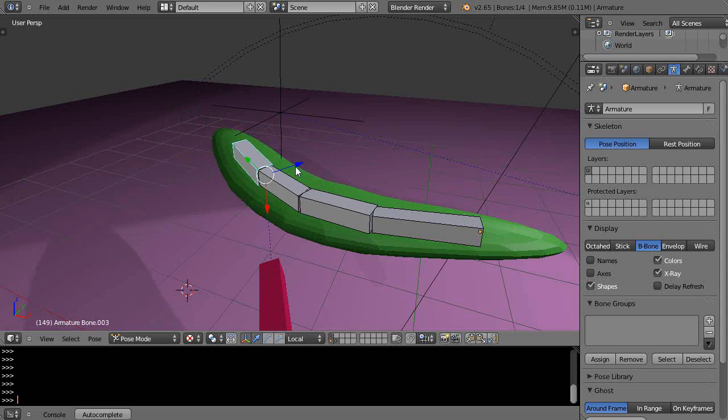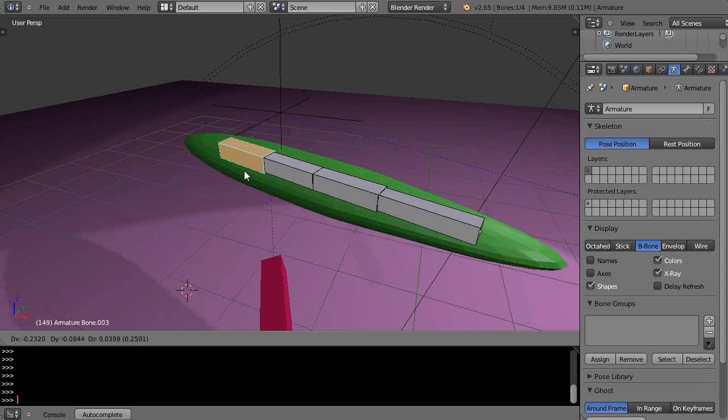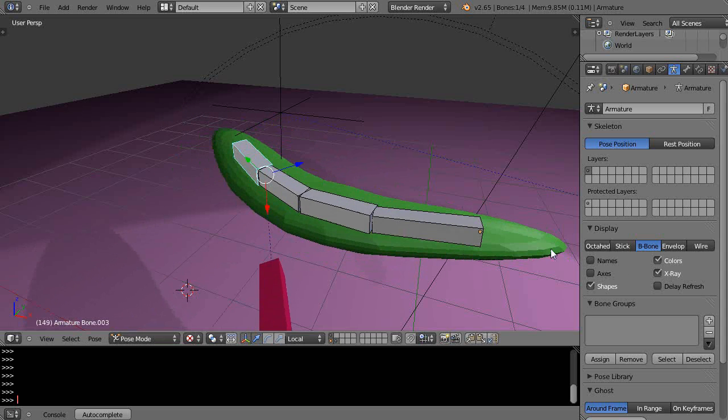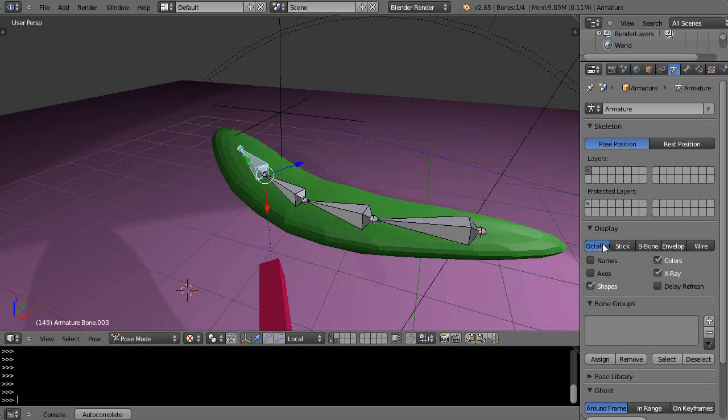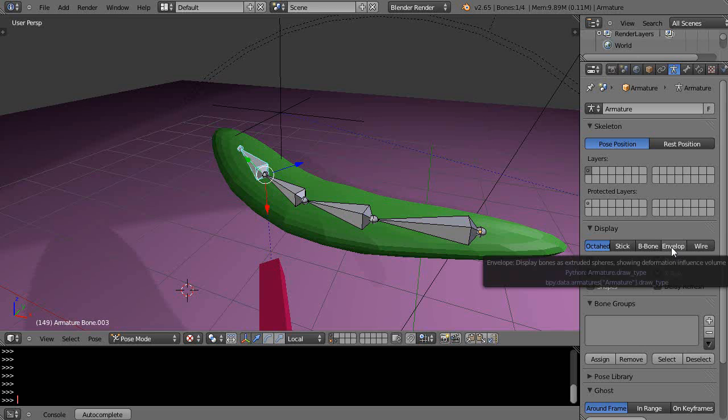Or I press G and can move it around. They're just different ways to look at bones. I happen to like the octahedron bone, but now there's another way to display it through the envelope.